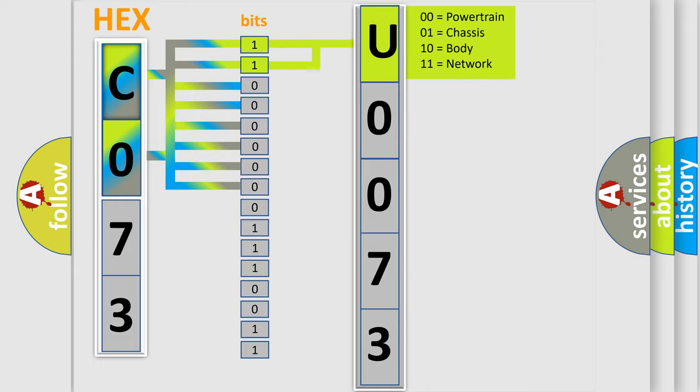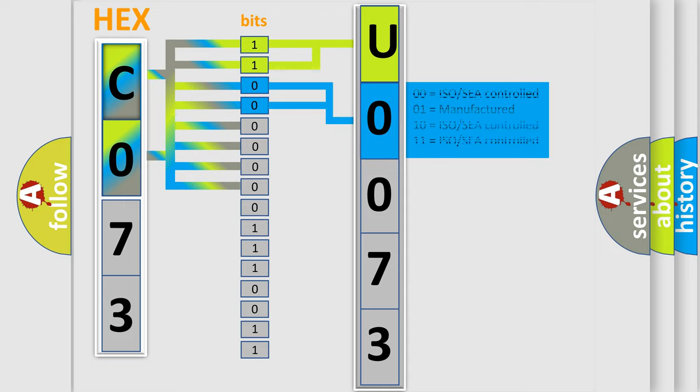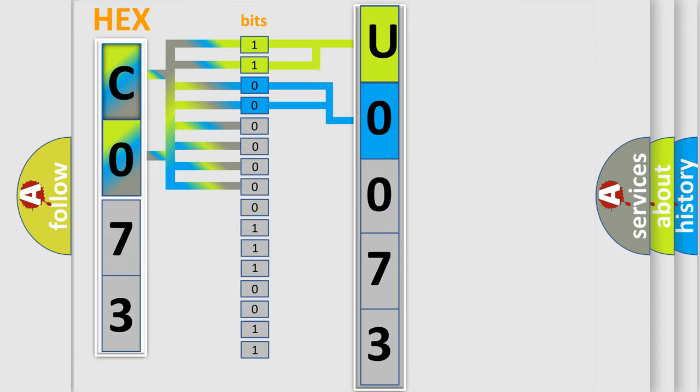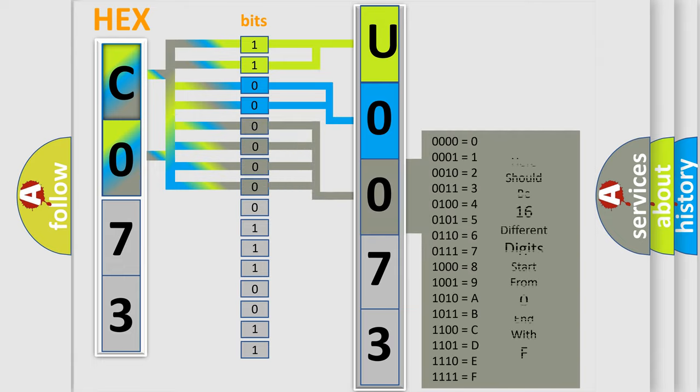By combining the first two bits, the basic character of the error code is expressed. The next two bits again determine the second character. The last bit styles of the first byte define the third character of the code.